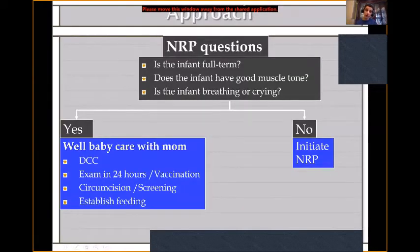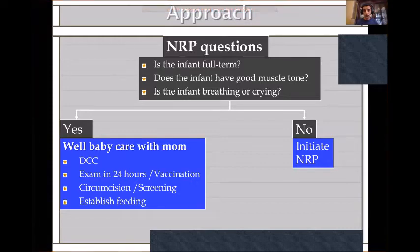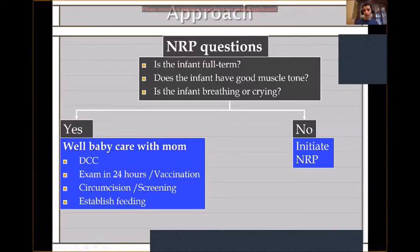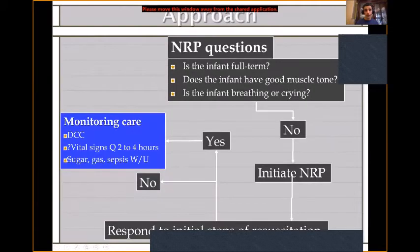Now we start the initial care. As most of you know, we begin with the NRP questions: Is the baby full term? Is there good muscle tone, breathing, or crying? If the answer is yes to all, we do well-baby care — delayed cord clamping, newborn examination, vaccination, neonatal screening, and establishing feeding with mom. If the answer is no, you initiate NRP.